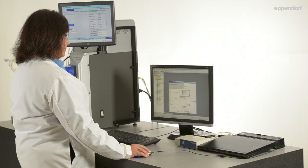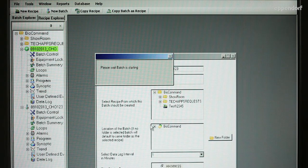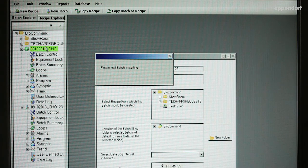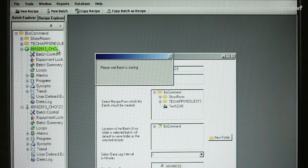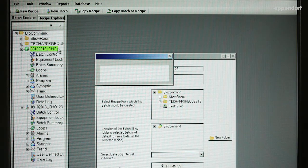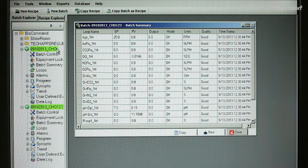The batch is now running, which is confirmed by the green highlight on the batch name in the Batch Explorer panel. Multiple batches can be run at the same time.